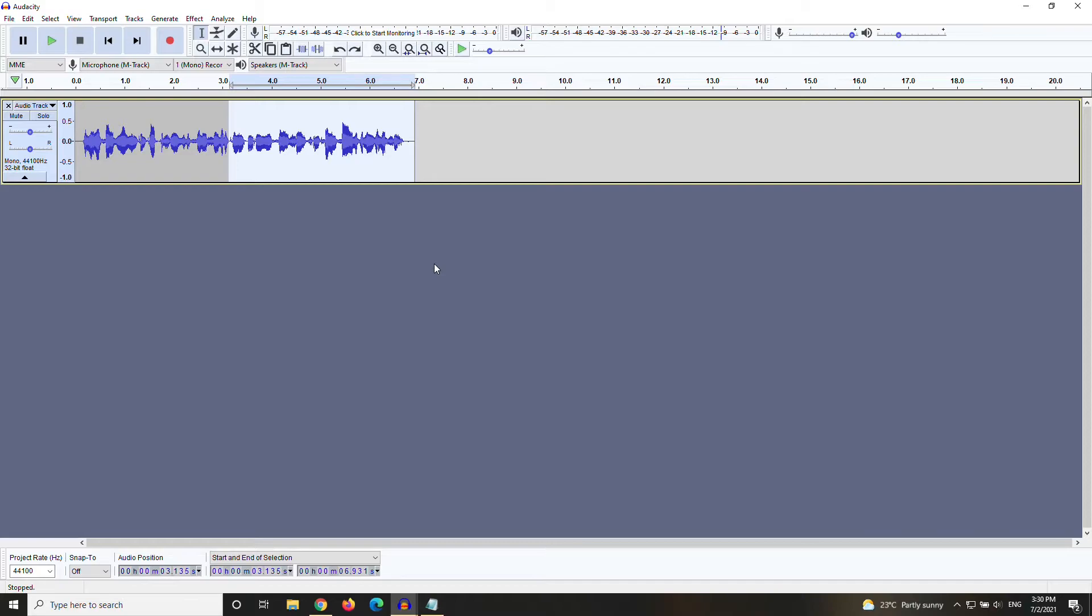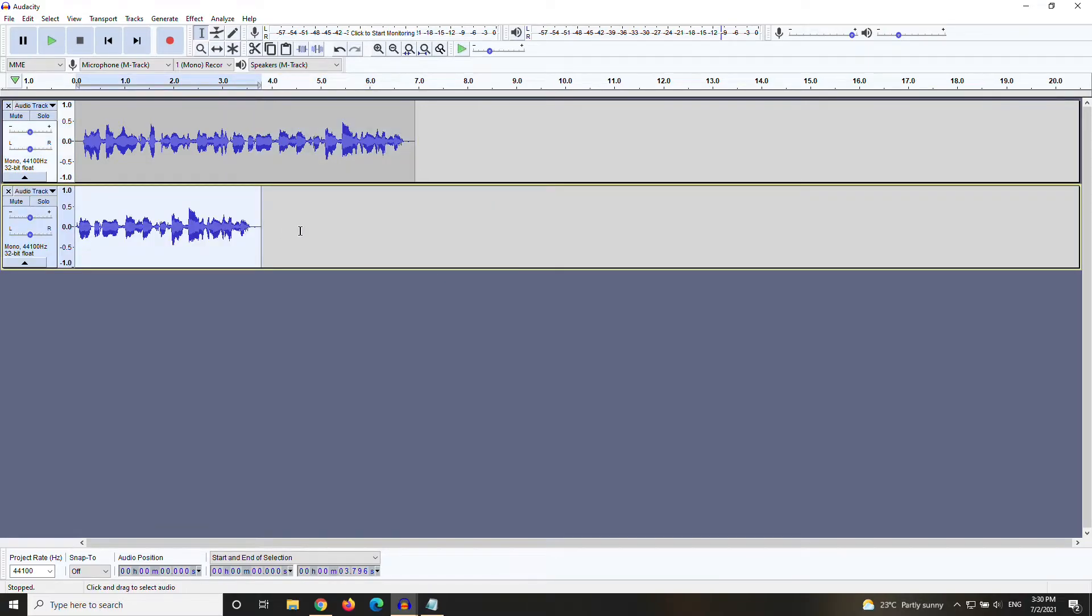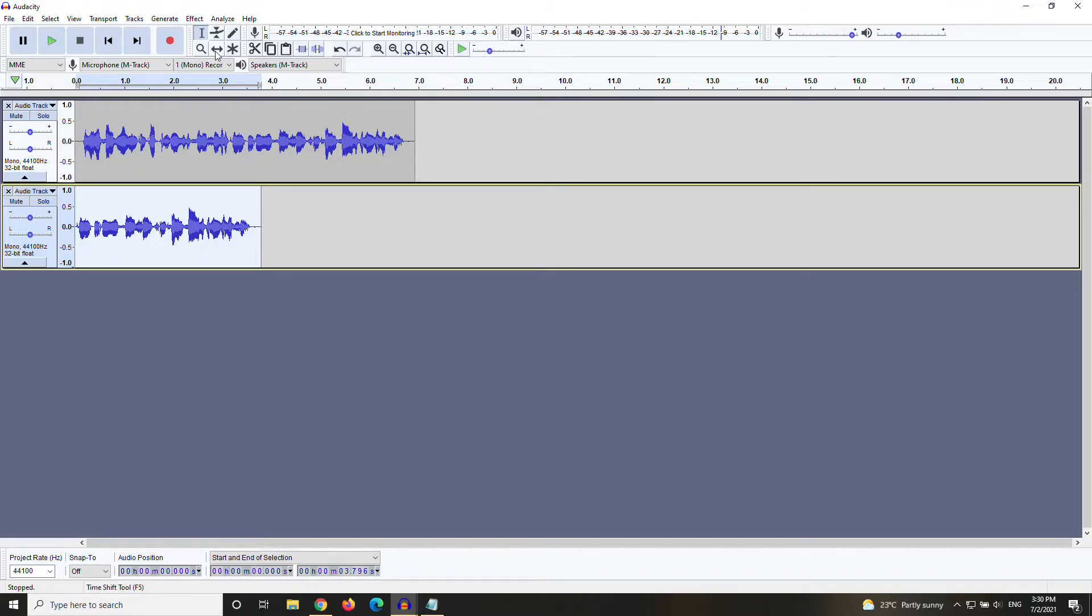Copy-paste it onto the second track by pressing CTRL-C on your keyboard, clicking below your first track, and pressing CTRL-V. Use your timeshift tool, which is located right here, to line up the tracks so the audio matches up.